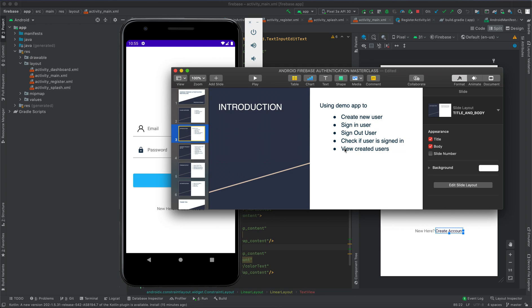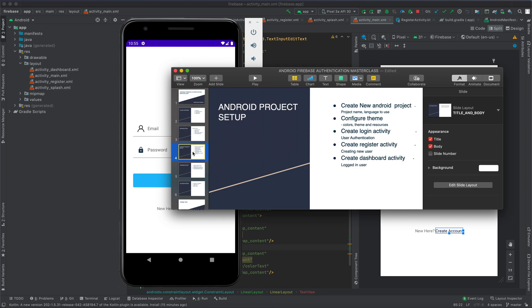We are going to create and set up an Android project. Here, we are going to create a new Android project, configure the theme, create login activity, create register activity, and then create dashboard activity.